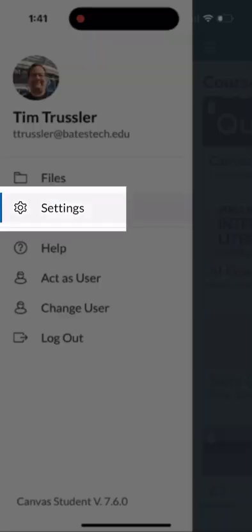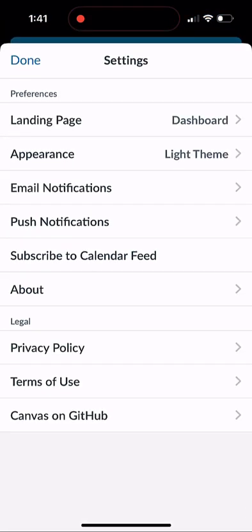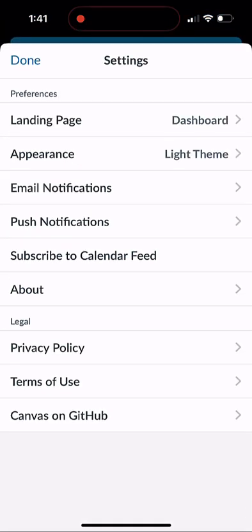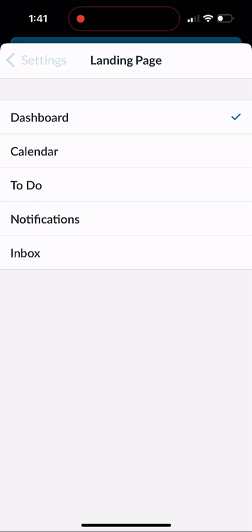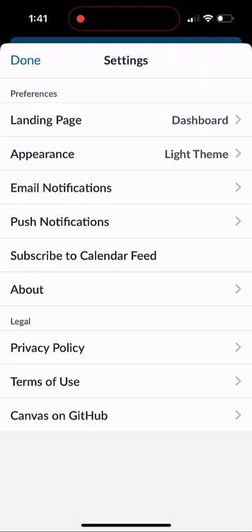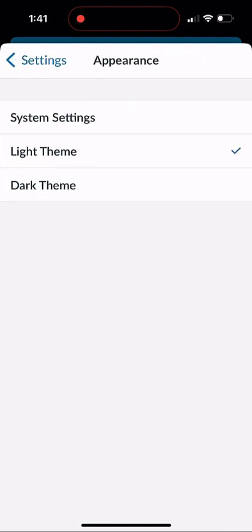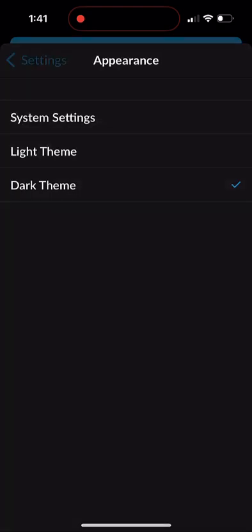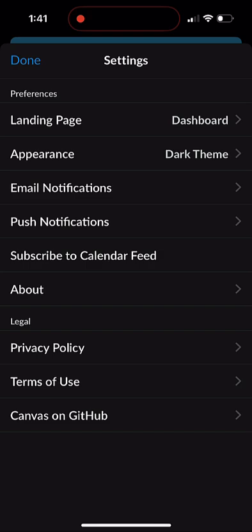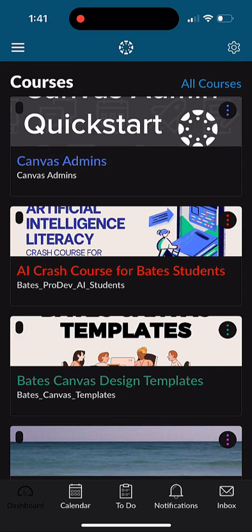Like, for example, if you click on the landing page, you can decide where you want to land. Do you want to land on the dashboard, notifications, inbox once you log in? You can also click on Appearance to change the dark theme if you want to do that as well.